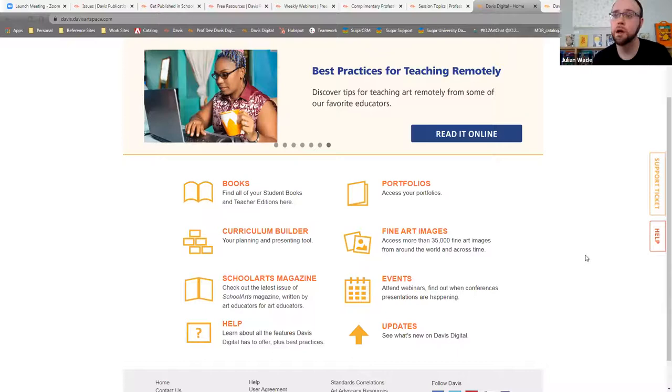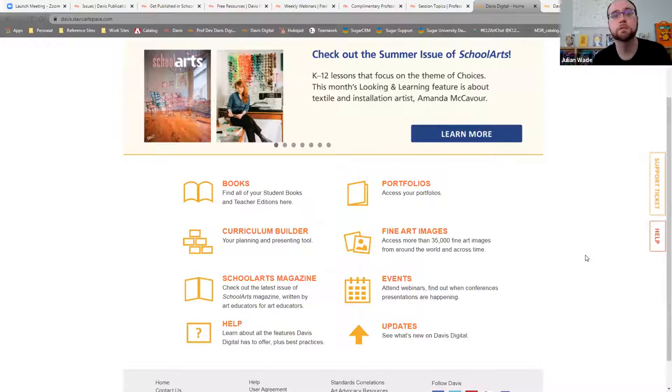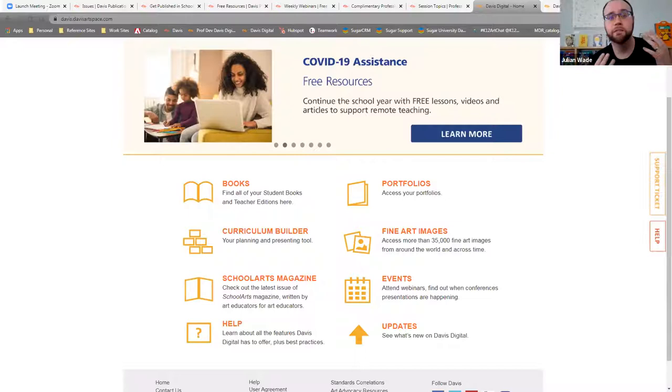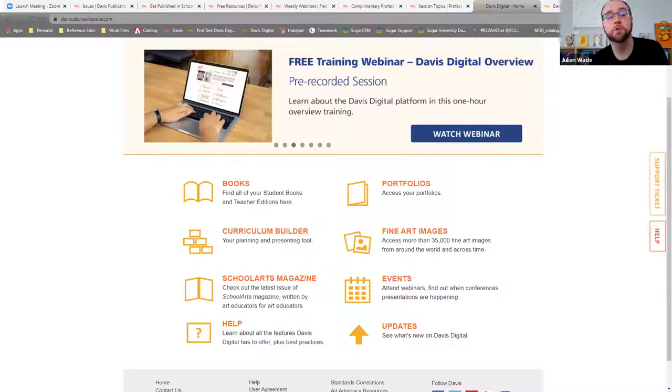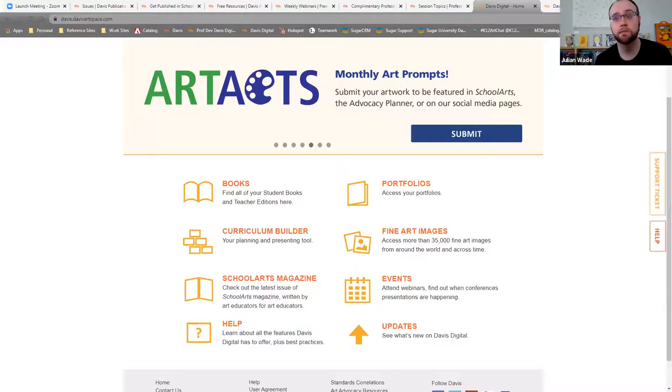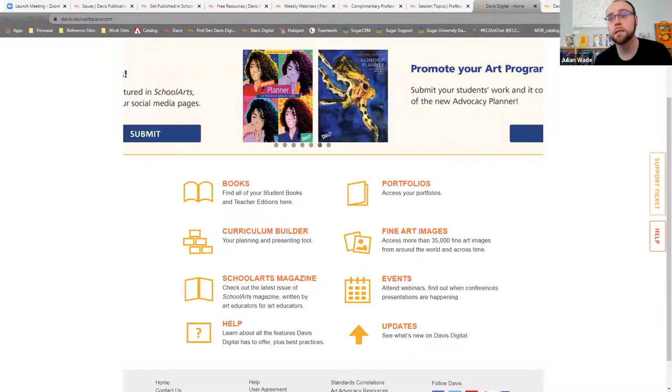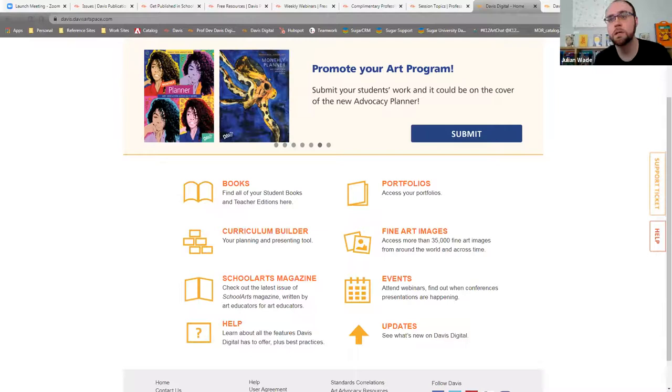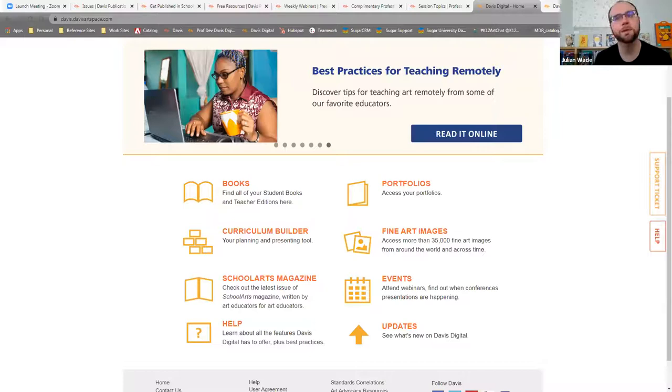So from our digital books to over 35,000 fine art images that we've paired with museums across the country, across the world to bring to you, and nevermind having access to the monthly update of School Arts magazine, digital School Arts, and tools like our portfolio builder and our curriculum builder. The curriculum builder is a wonderful tool that we have put together where you can take the Davis content, search through that and combine it with the lesson plans that you have worked so hard to create over your many years of teaching and be able to combine them together.